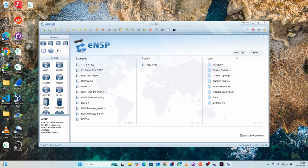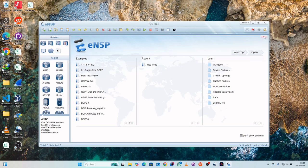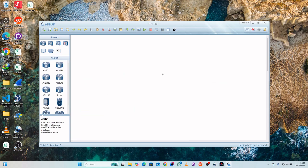For beginners, this is what our ENSP layout looks like. We have different components. To open a new topology, just click on 'new topo' at the top left, or you can click here to open a new topo, or close the window and open the workspace.